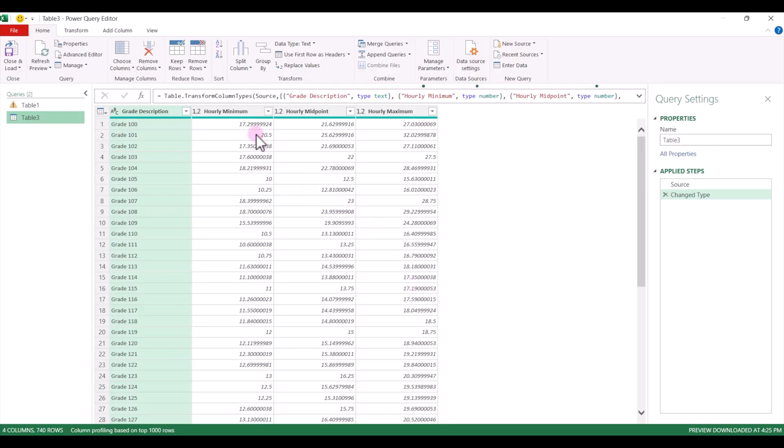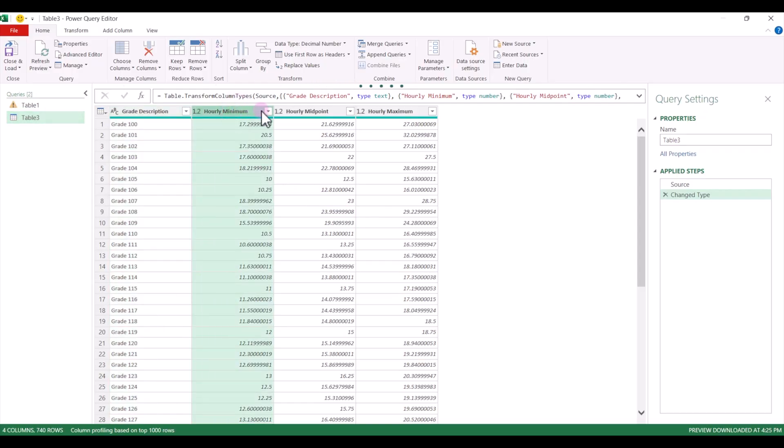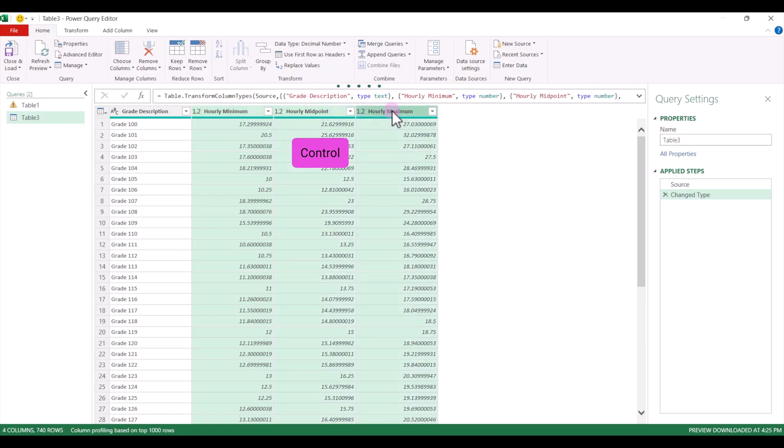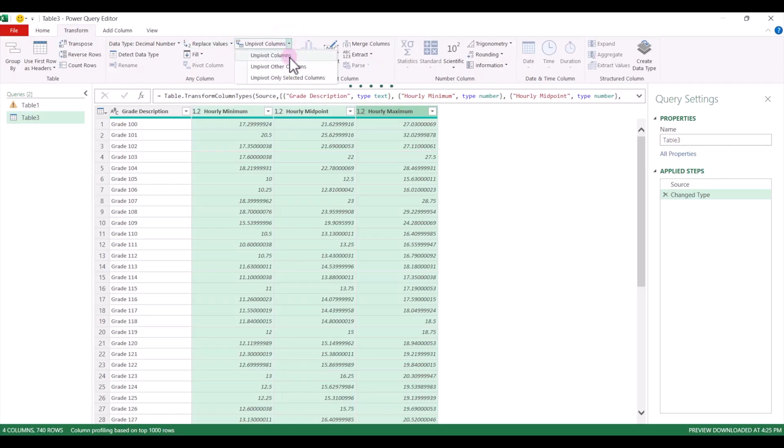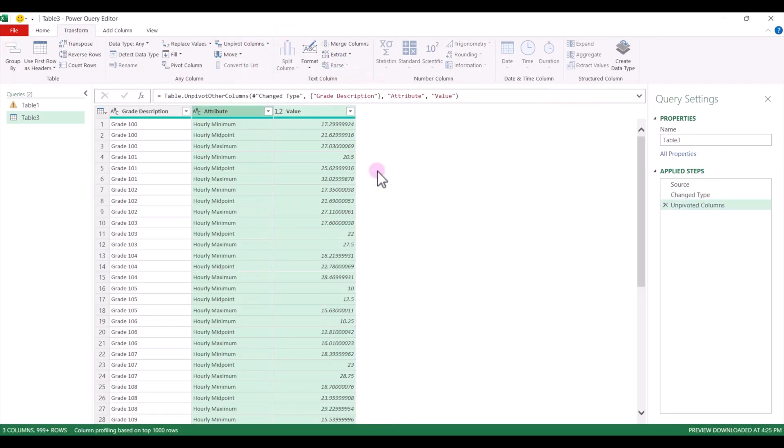What we want to do is select our columns for the minimum, midpoint, and max. So I'm just going to hold my control key and select each column header, and then we're going to come up to the transform tab, and we're going to click on unpivot columns and select unpivot columns, and it's that quick and easy. It automatically transformed that data into the rows that go down.